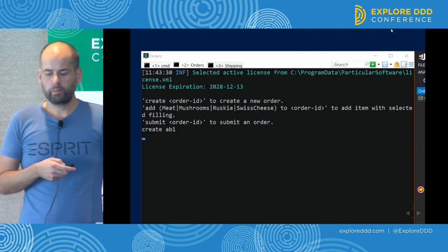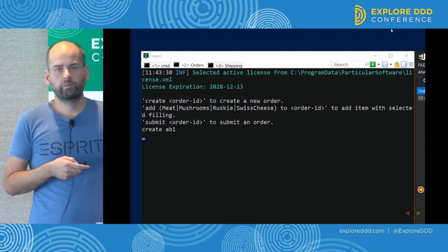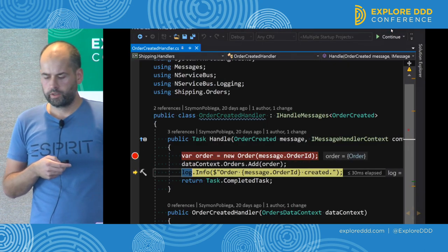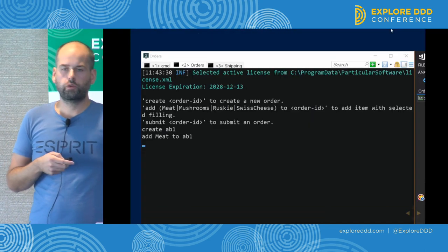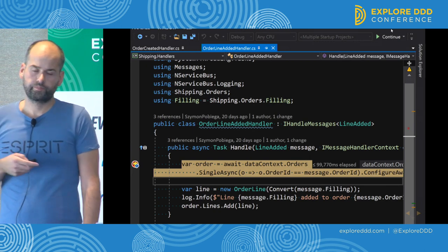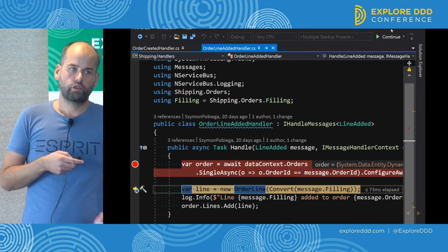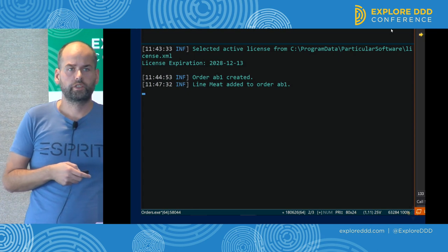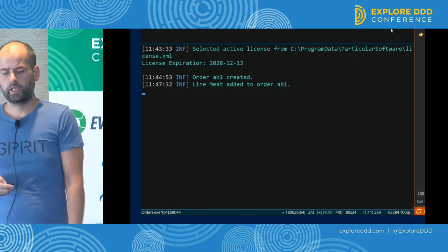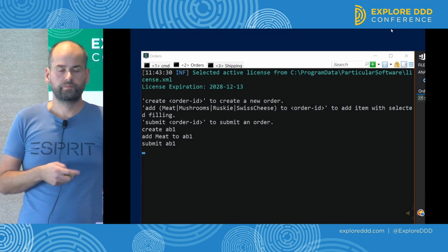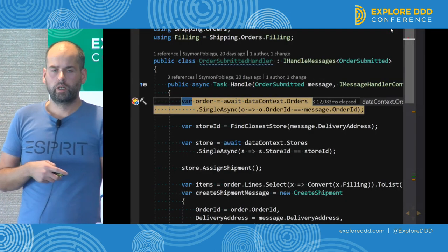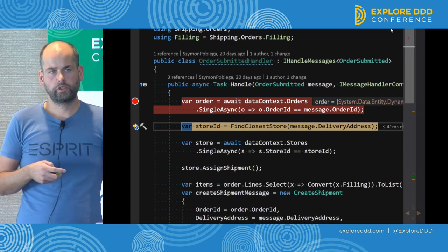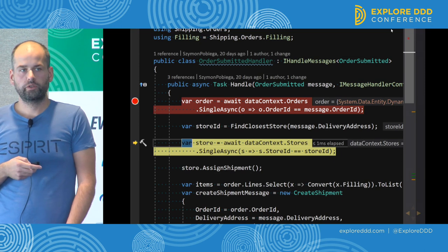Now the blue team. They create an order and execute code that creates an order aggregate and stores it. Then they need to add an item to that order — they execute another piece of code. What it does is load the order through the object-relational mapper, add an item to the order, and store that object in the database. At this stage, we have an order in the database and that order contains one item. Now we want to submit that order so that it will be shipped. We use a domain service to figure out what is the closest store to the customer's location, and then we load that store — that's an aggregate.